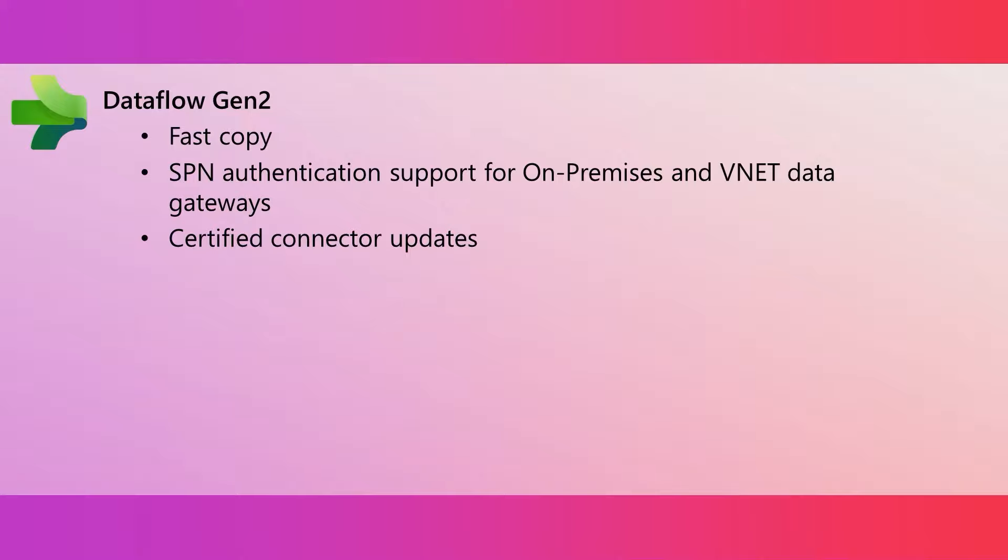Last year, we added support for service principles, SPNs, for authentication. And now, you can use SPNs for on-premises data gateways and VNet data gateways. And this month, we're introducing over 10 new or updated certified connectors.